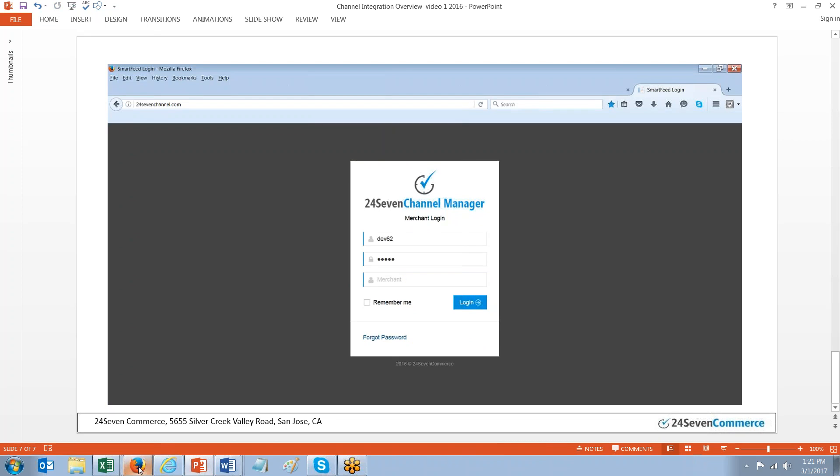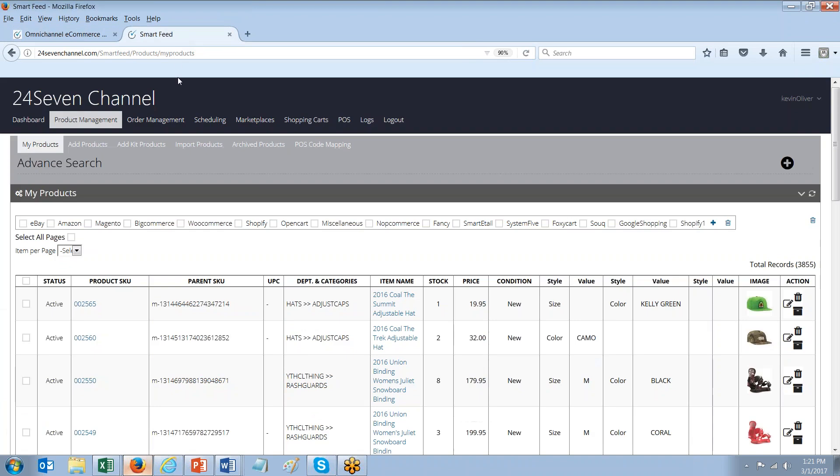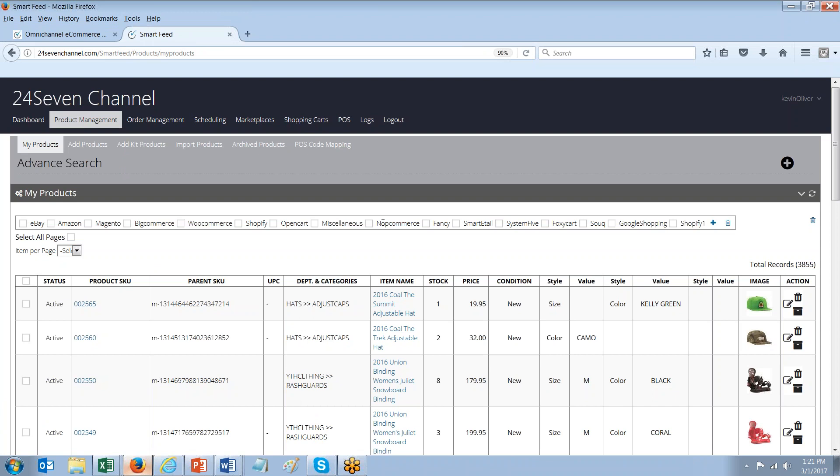So let's look at 247 Channel Manager. It's a web-based platform. Simply log in with the username and password. And if we look at the different tabs here, we'll start looking at the product management because product management is really what the system's all about. If we look at all the different platforms here, you can see that there are many and there's a long list, a growing list of e-commerce platforms that we integrate with.